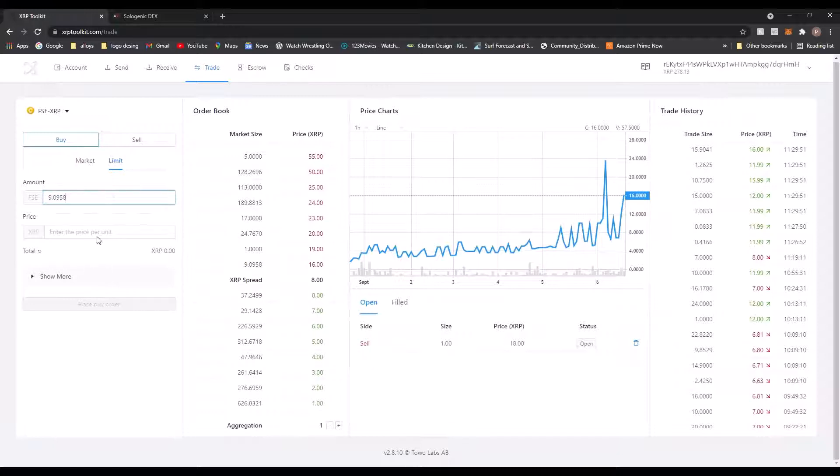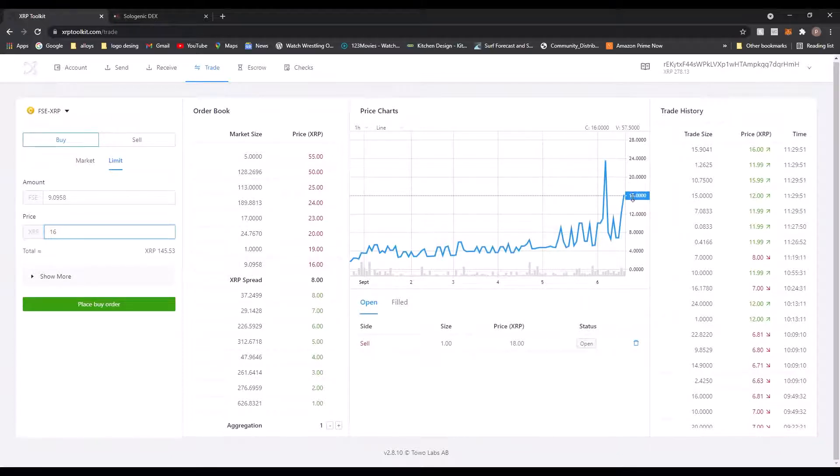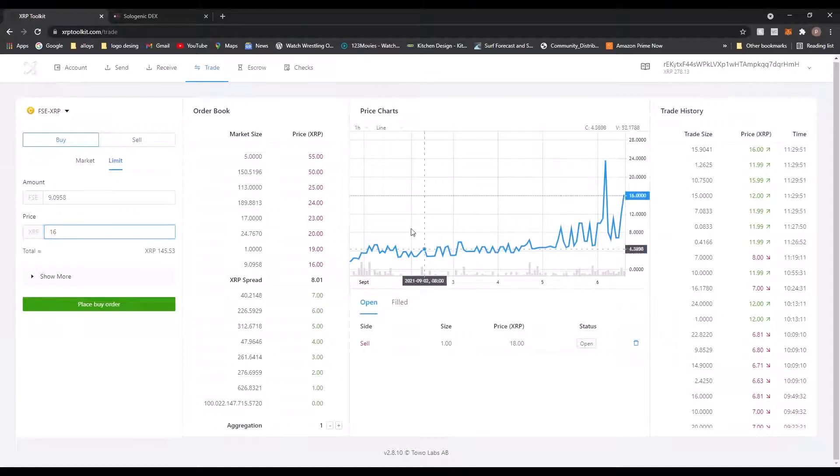So they want 146 XRP for 9.9 FSE, which is, well, according to this, it's a going rate. And also it's one of the cheapest on the sell book. But anyway, I want to sell one.